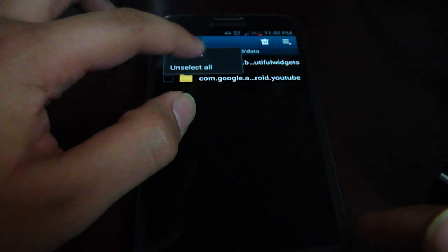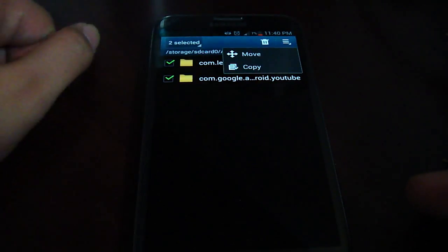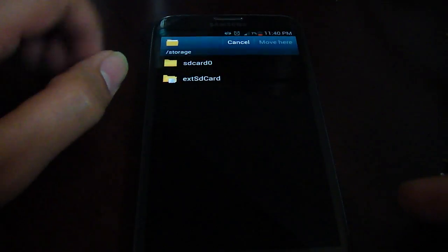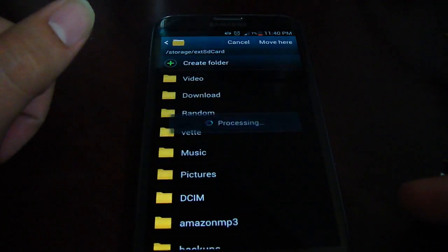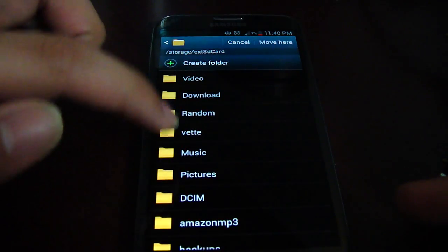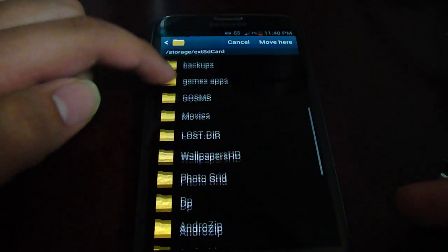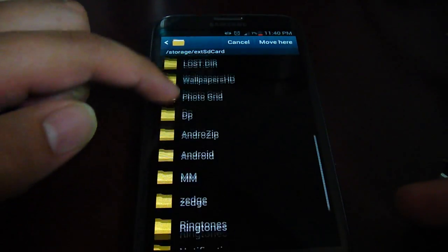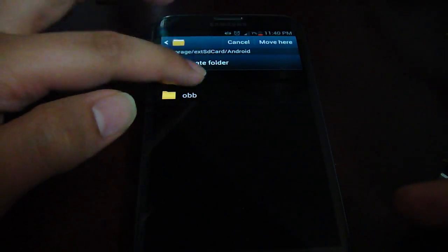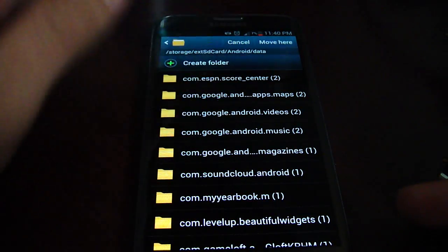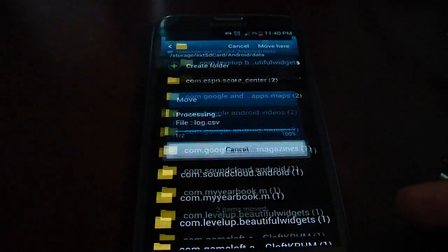I already moved most of my stuff over, so there's only two here. You're going to hit this top button right here, hit Move, go to your external SD card, find the same folder on there, hit Android, Data, and then Move here.